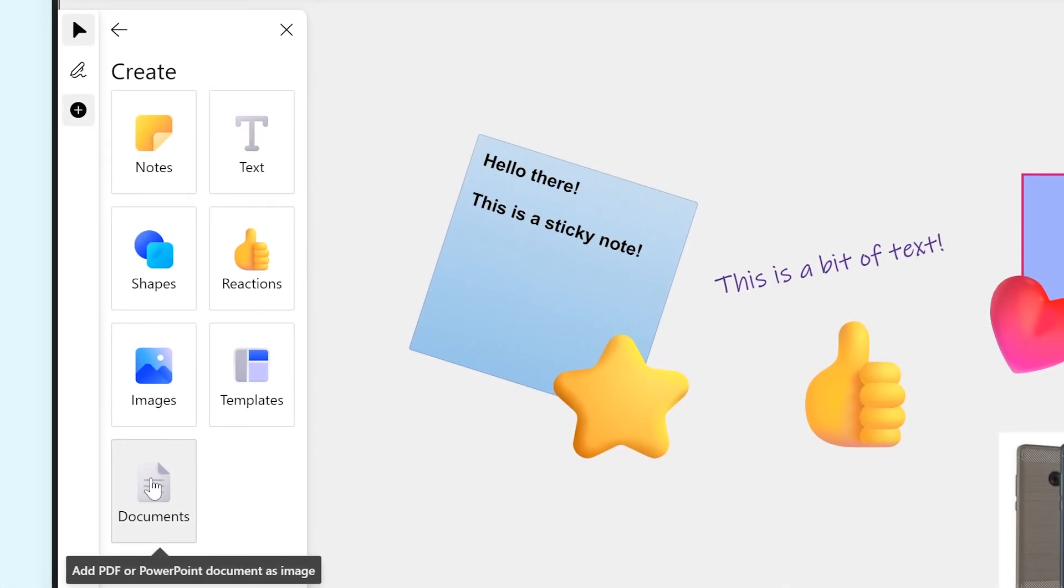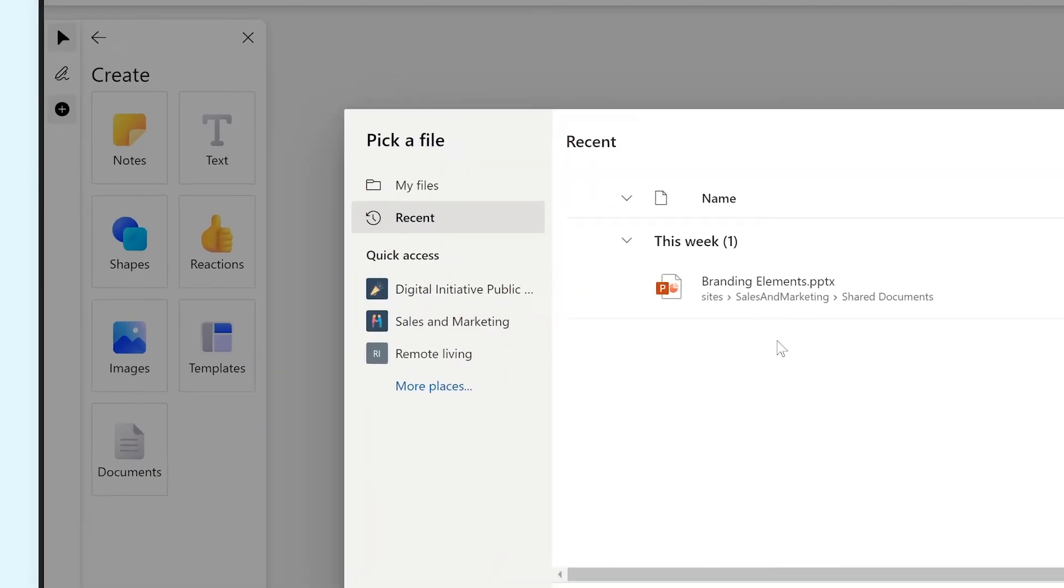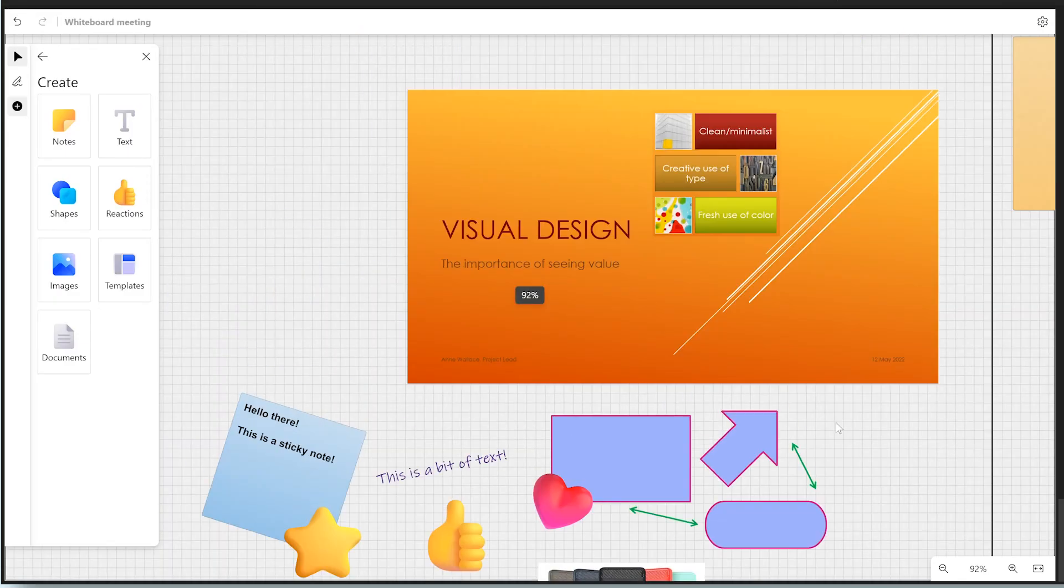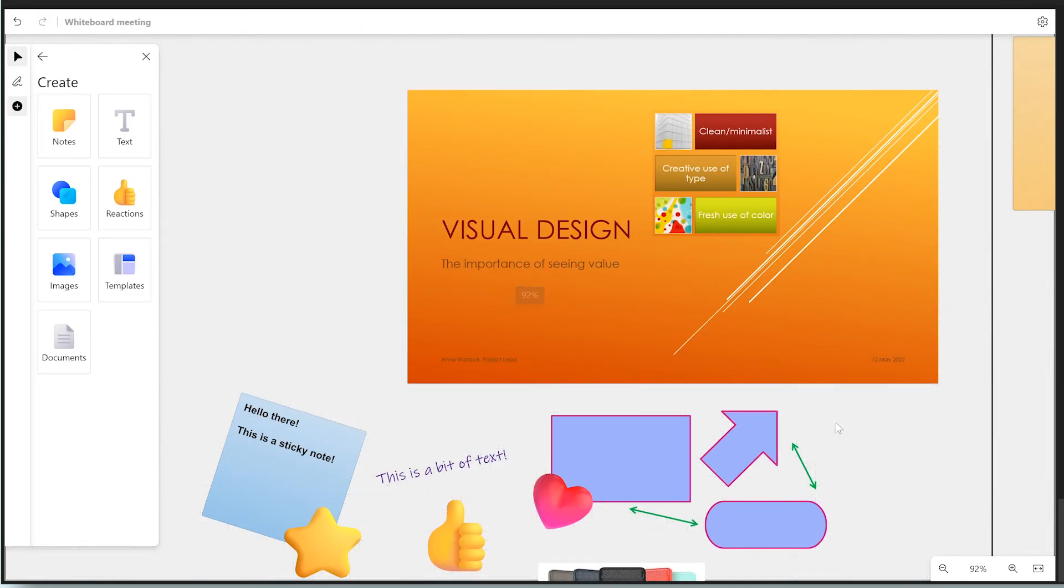Lastly, we have Documents, where you can add PDF or PowerPoint files from the cloud to your whiteboard.